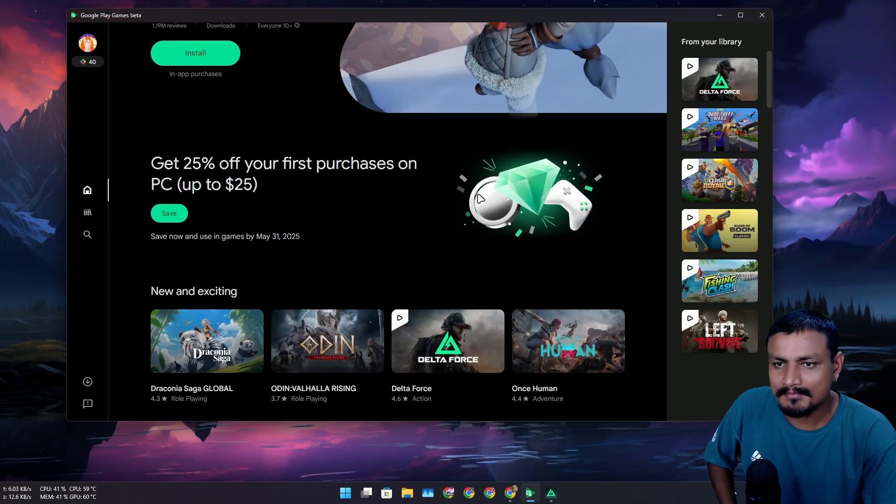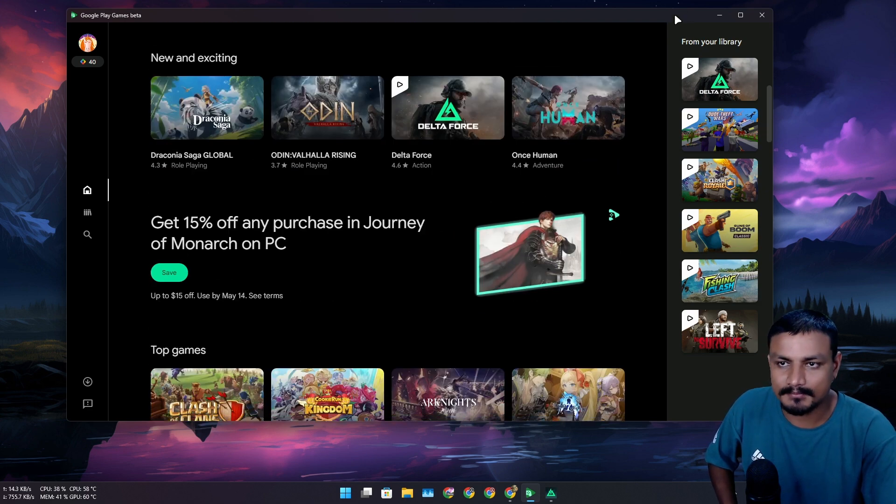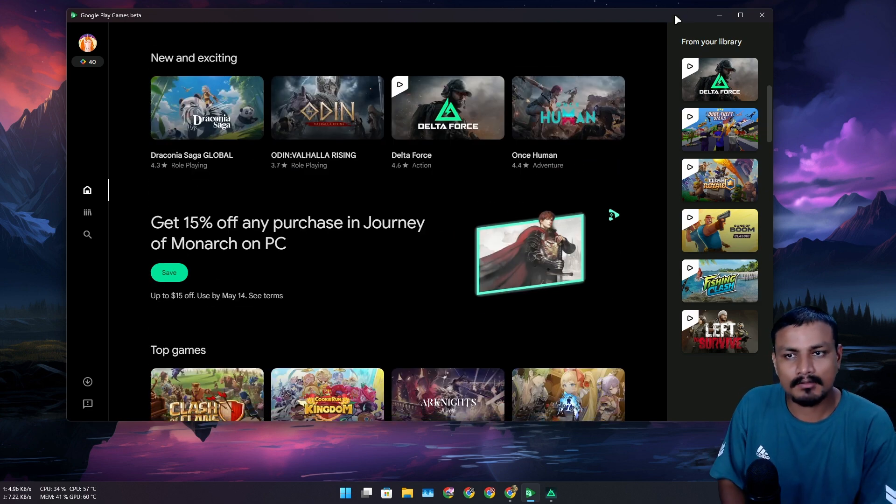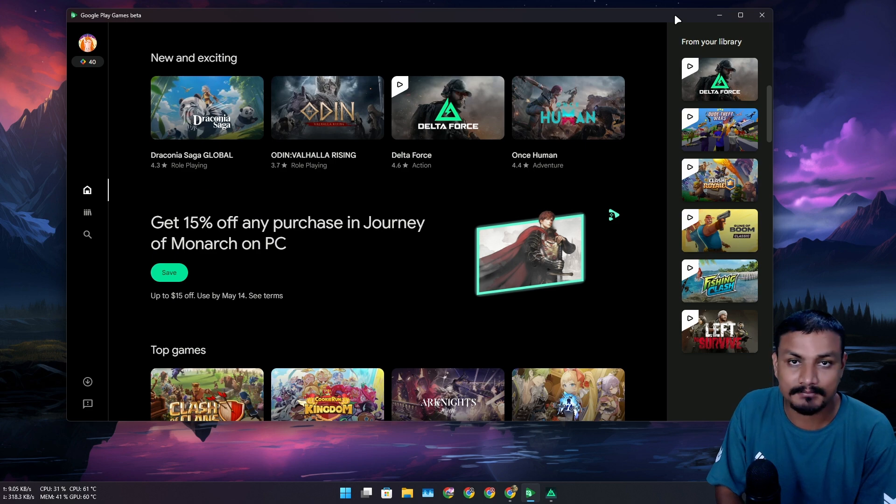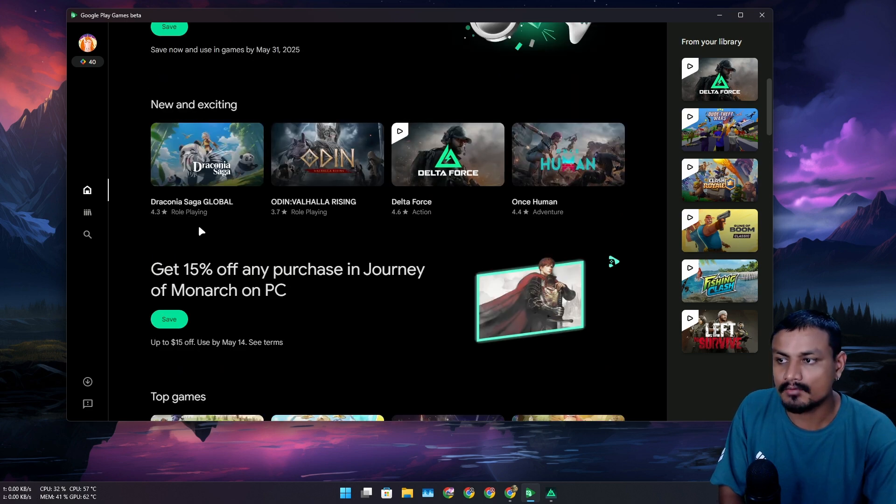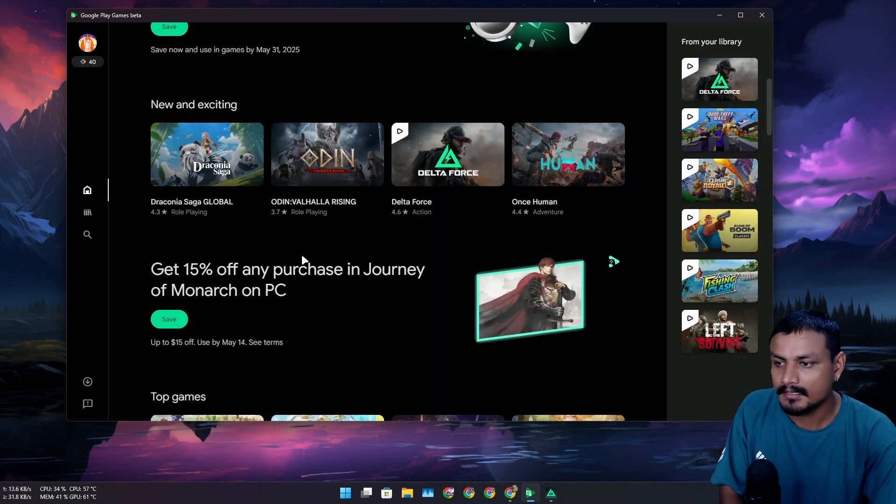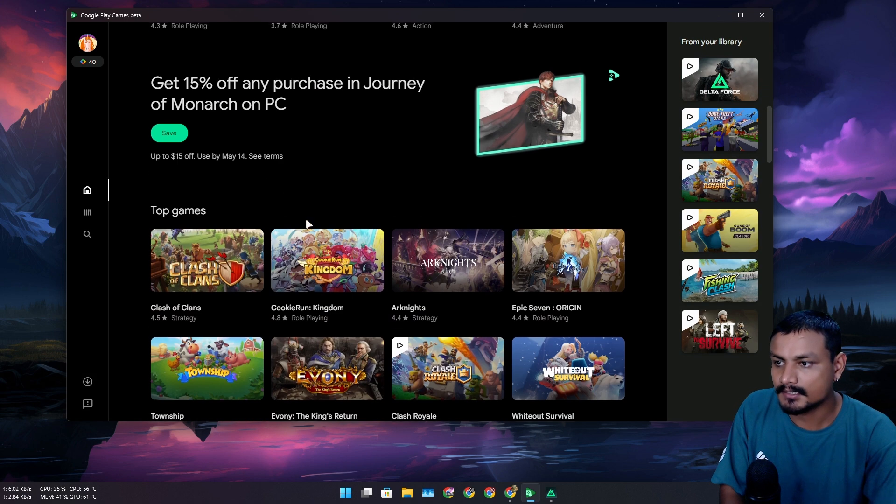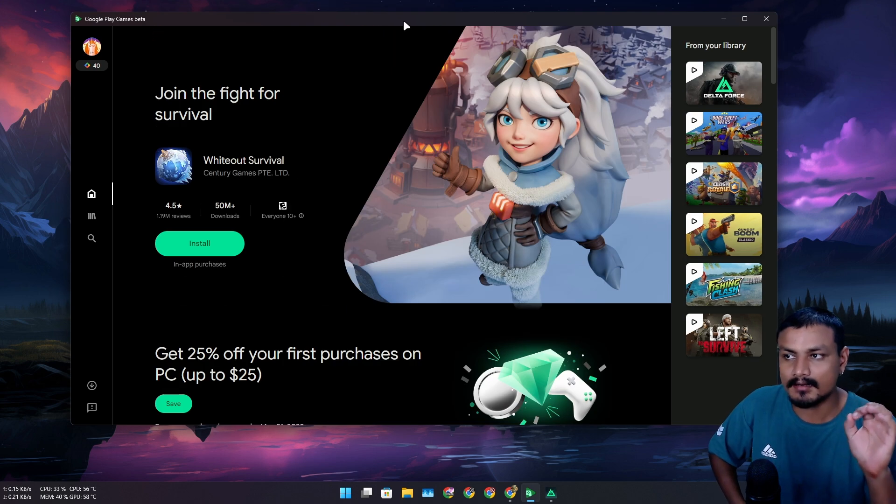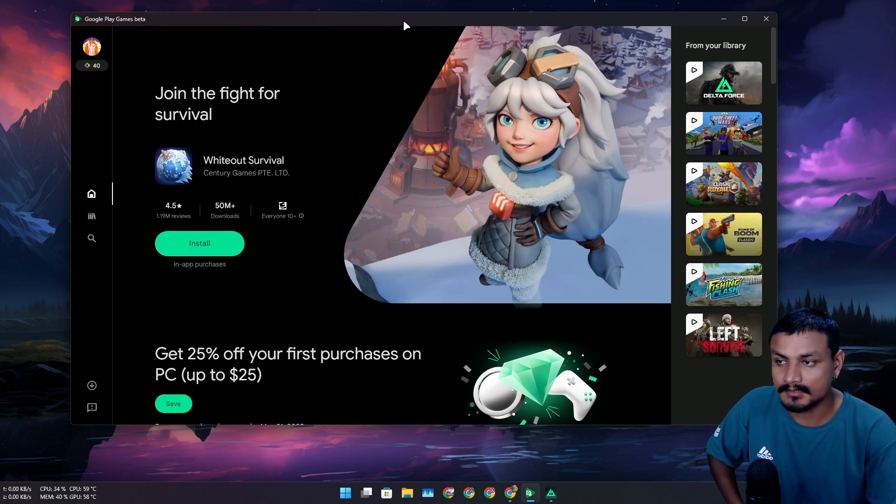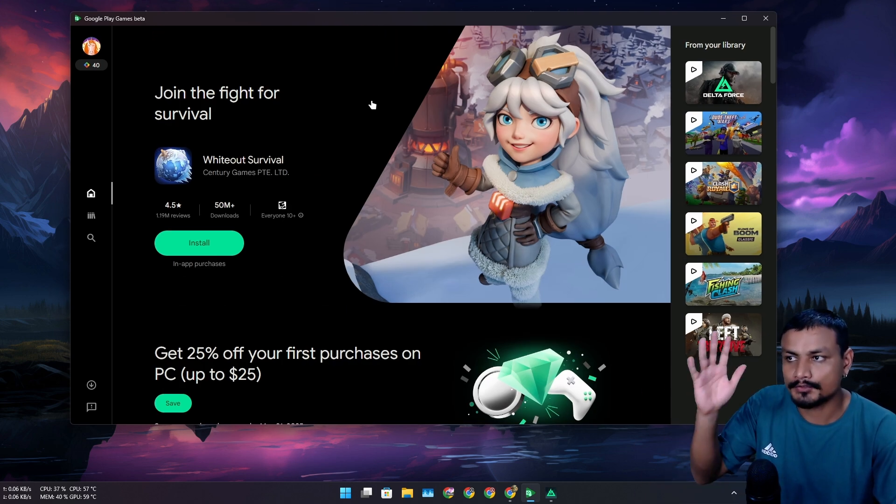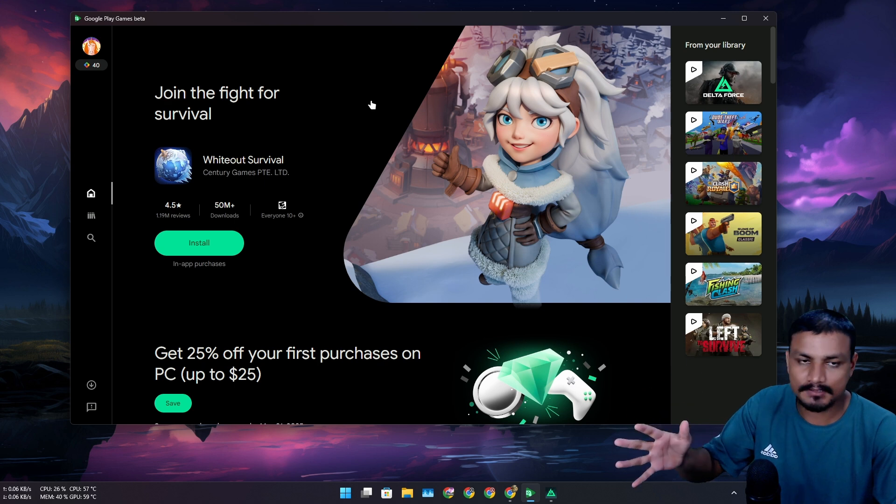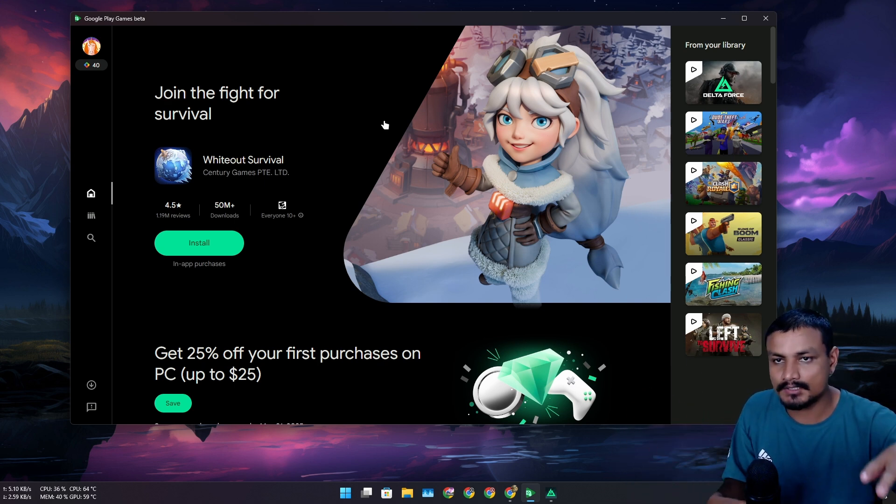So what I'm thinking is that all the cross-platform games might also become available on Google Play Games, like right now we have with Delta Force and Genshin Impact. The games that are available in multiple platforms will be available here on Google Play Games for PC to download, but it's not going to be an Android game, it's going to be a PC game basically.